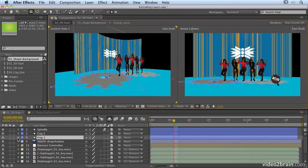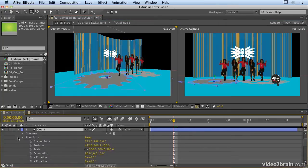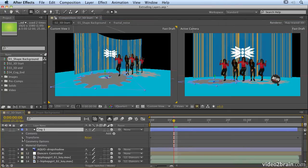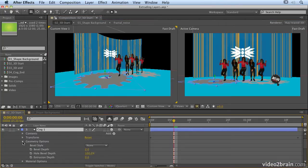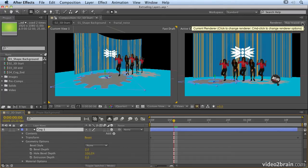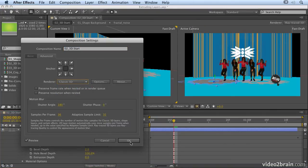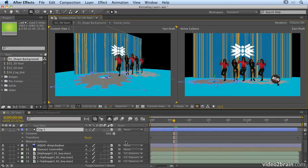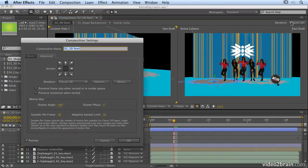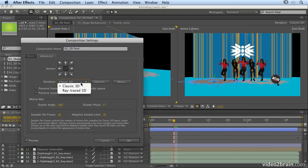And if we open up our cog1, you'll notice that underneath the transform options we have geometry options. And important to note that you have to be in raytraced 3D in order to see these options. If I switch back to classic 3D, which is the default, I lose those options. So make sure that you're in raytraced 3D in order to see those options.